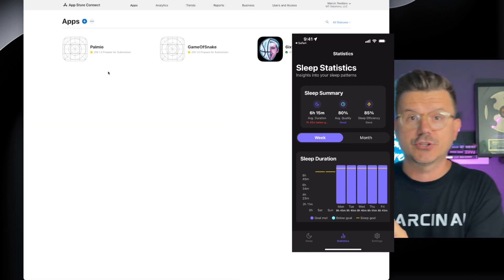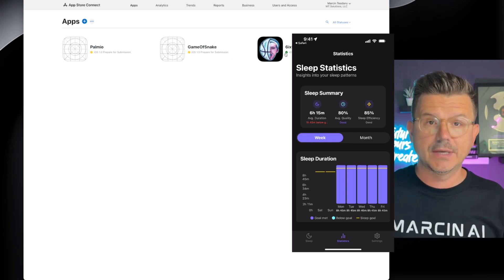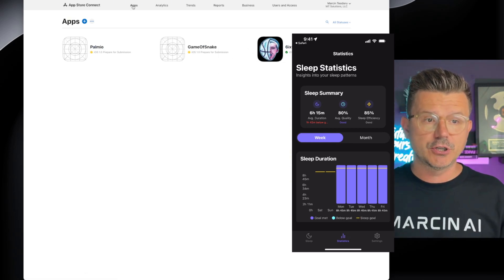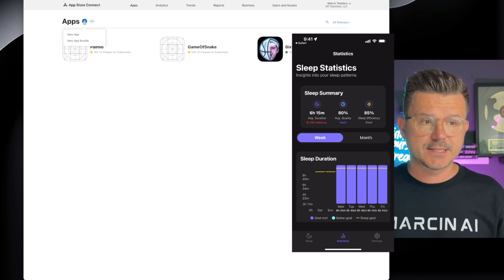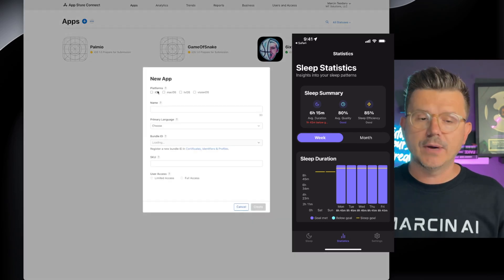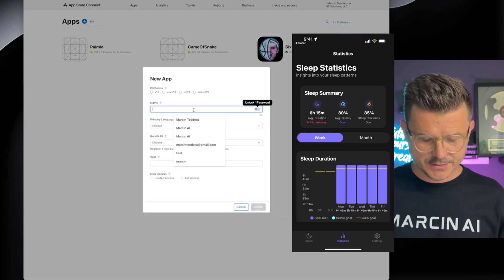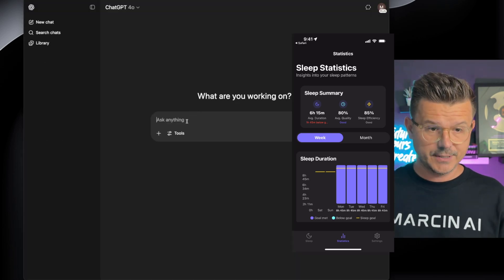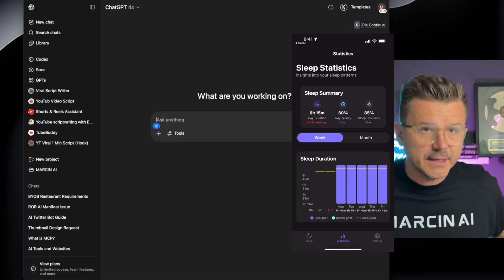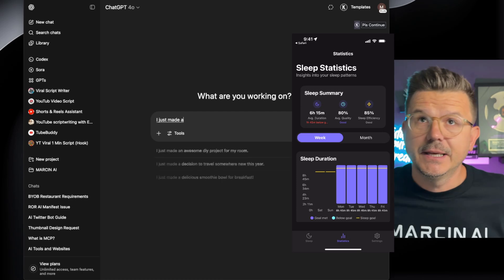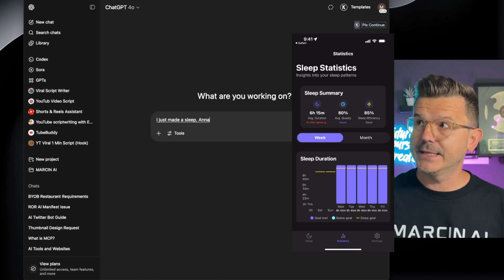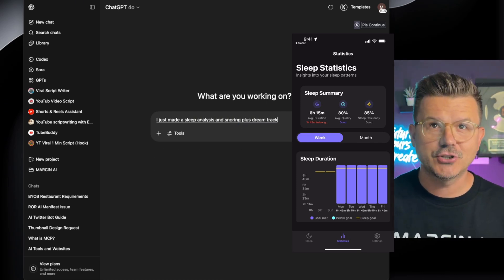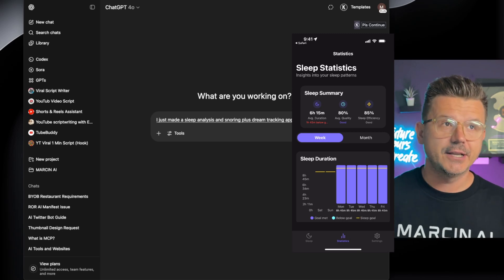You can see we have two games that are almost ready. You're going to click the plus sign to create a new app. I need to come up with a name — let me use AI. I typed: 'I made a sleep analysis and snoring plus dream tracking application for iOS. I need a really fun play on this app name. Give me a hundred examples, maximum two words.'